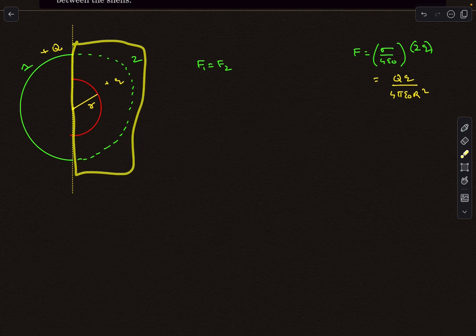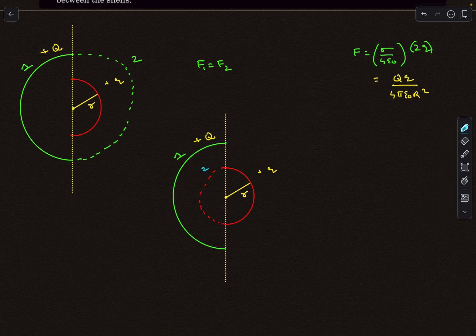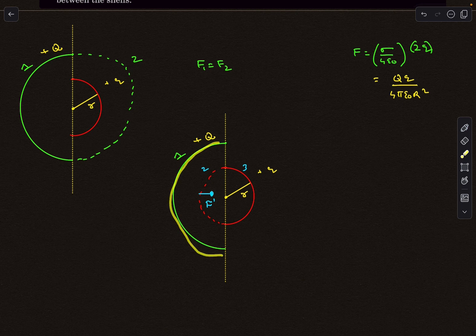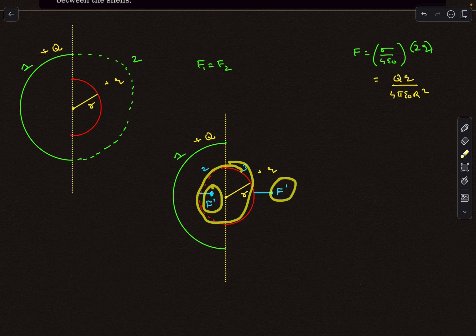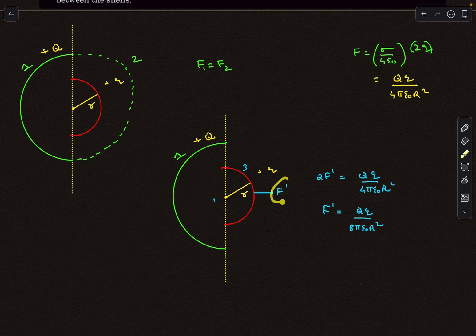The force of interaction between the outer hemisphere 1 and the inner configuration is the same as between hemisphere 1 and hemisphere 2 of the inner sphere. Call this force f'. By symmetry, the force on hemisphere 3 (the other half of the inner sphere) is also f'. The total force on the complete inner sphere is f' + f' = 2f'. But 2f' equals what we computed: Qq/(4πε₀R²). Therefore f' = Qq/(8πε₀R²), which is the answer — the electrostatic force between the two hemispherical shells.